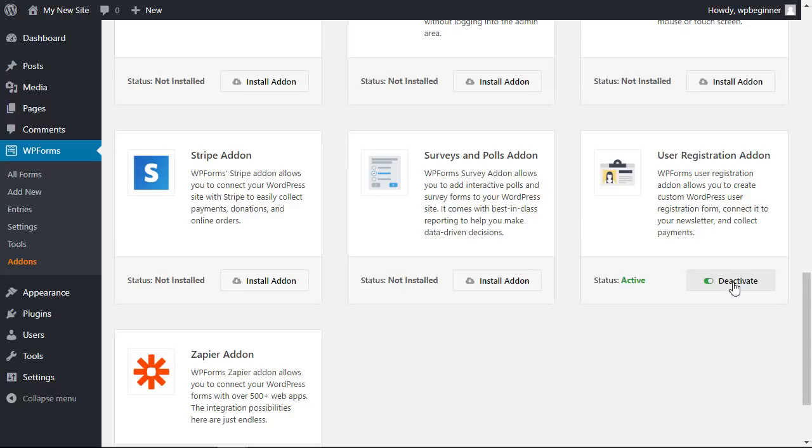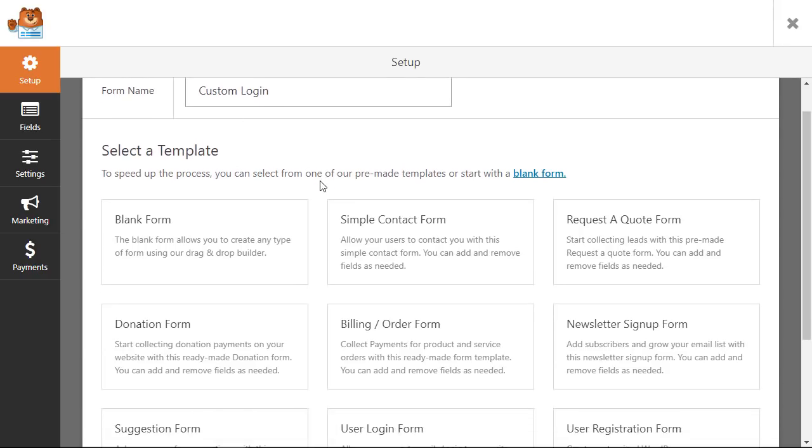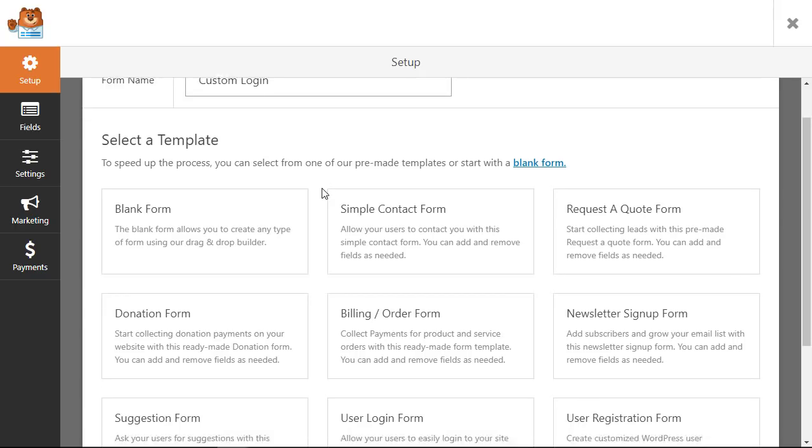All right now we're all set so let's go over to add new so we can create our custom login. Under the form name we'll just create a title and scrolling down you can either do a blank form that you can start from scratch or you can go through their templates that they have and find one that matches what you need.